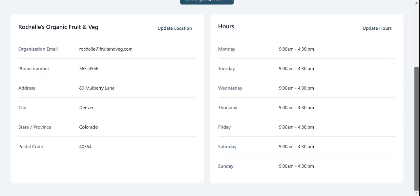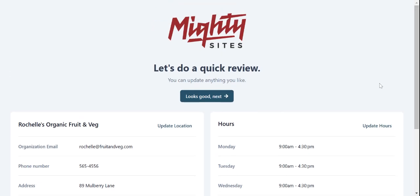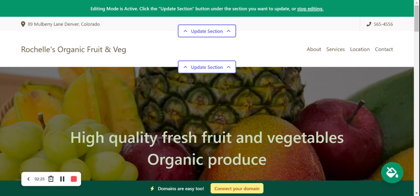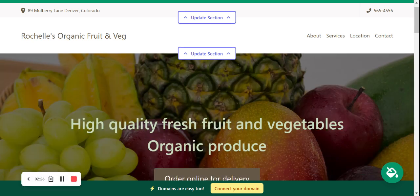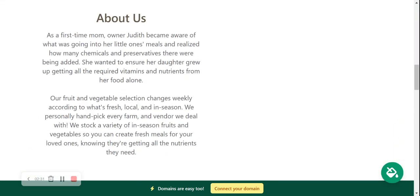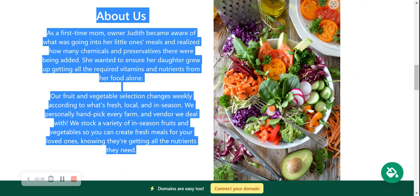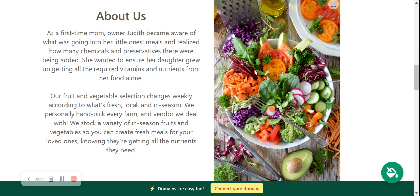Let's click Continue and do a quick review — everything looks really good, I'm happy with this. I'm now going to click Next. And there you have it — Multi-sites has literally generated a one-page website for my fruits and veg store. The beauty of Multi-sites is that all the content is pre-written for you and all the images are pre-selected. They're all high quality and completely license-free — royalty free — so you don't need to worry.